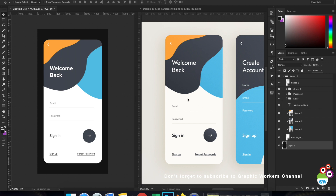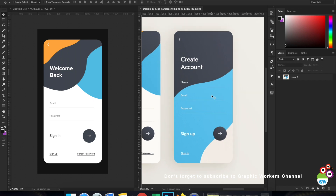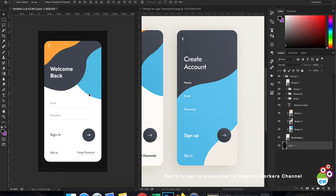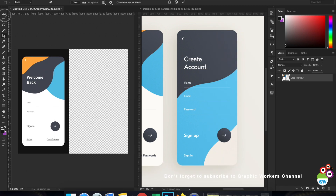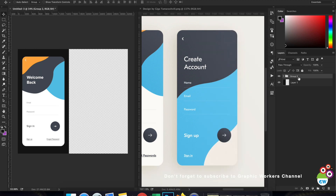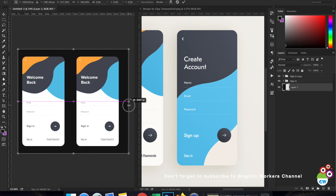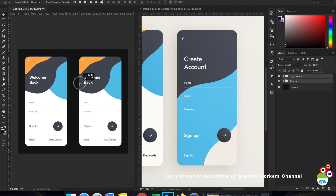We've completed designing the first screen. Now let's work on the secondary screen — the 'Create Account' screen, which appears when a user clicks Sign Up. I'll increase the canvas size, rename my group, duplicate it, and use the background layer to transform it. Now we have both layers on the canvas.